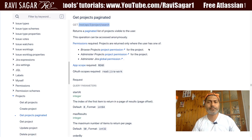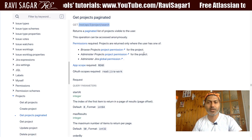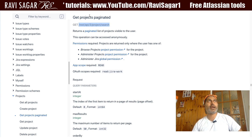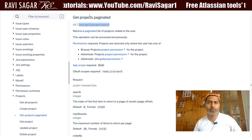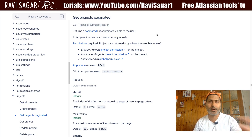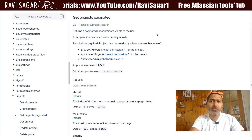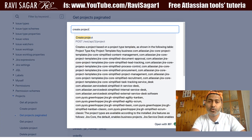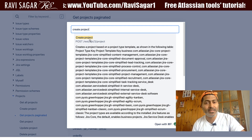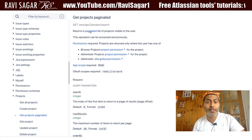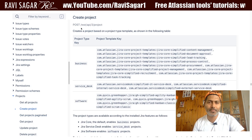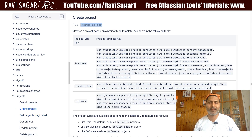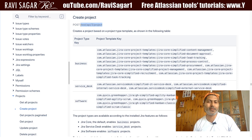Now let us do something a bit more interesting. If I go back to the documentation, let me search for the endpoint to create a project using the REST API. I'll search for 'create project' and I can immediately see that I have this endpoint where the method is POST.